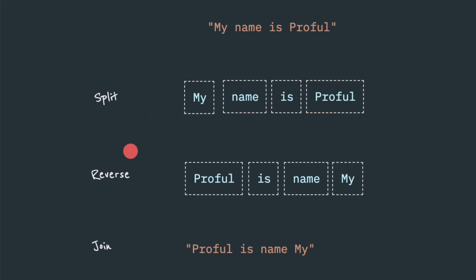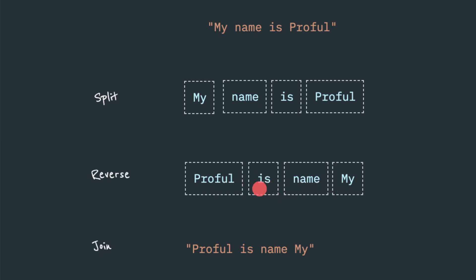The next logical step, we have to call a reverse function inside the array. So this reverse function will just reverse that array. Very simple. Reverse the array and the element will be rearranged into this format. Proful is name My. So we got this reverse element.